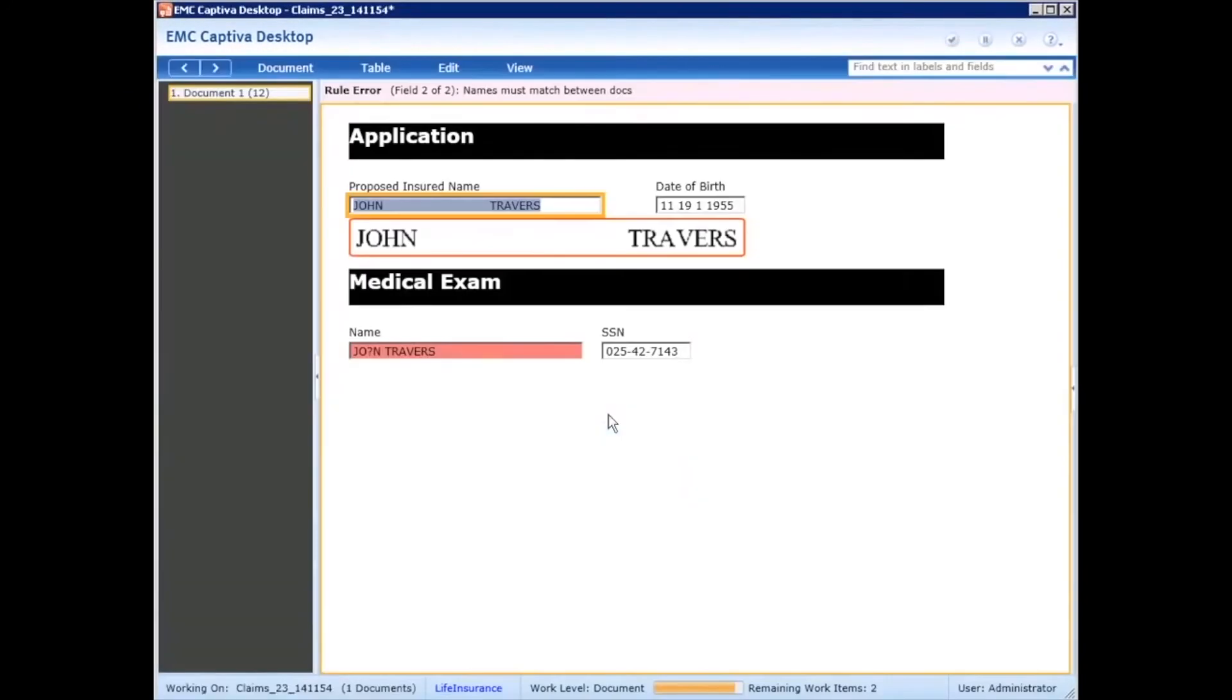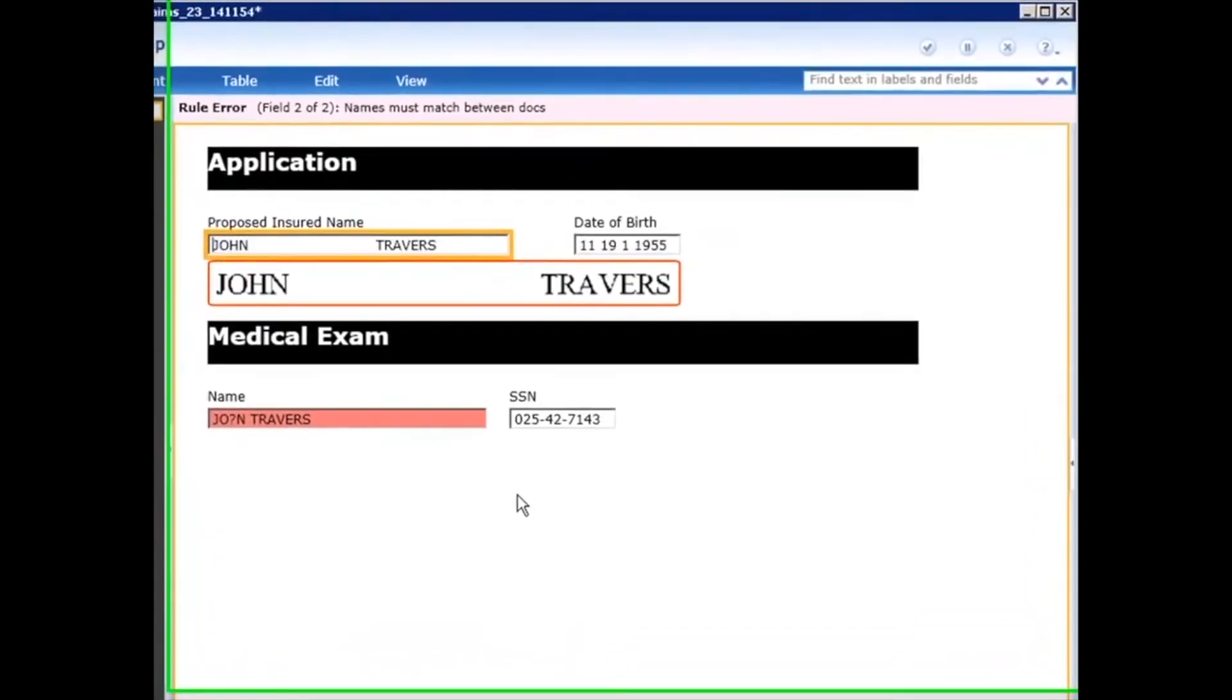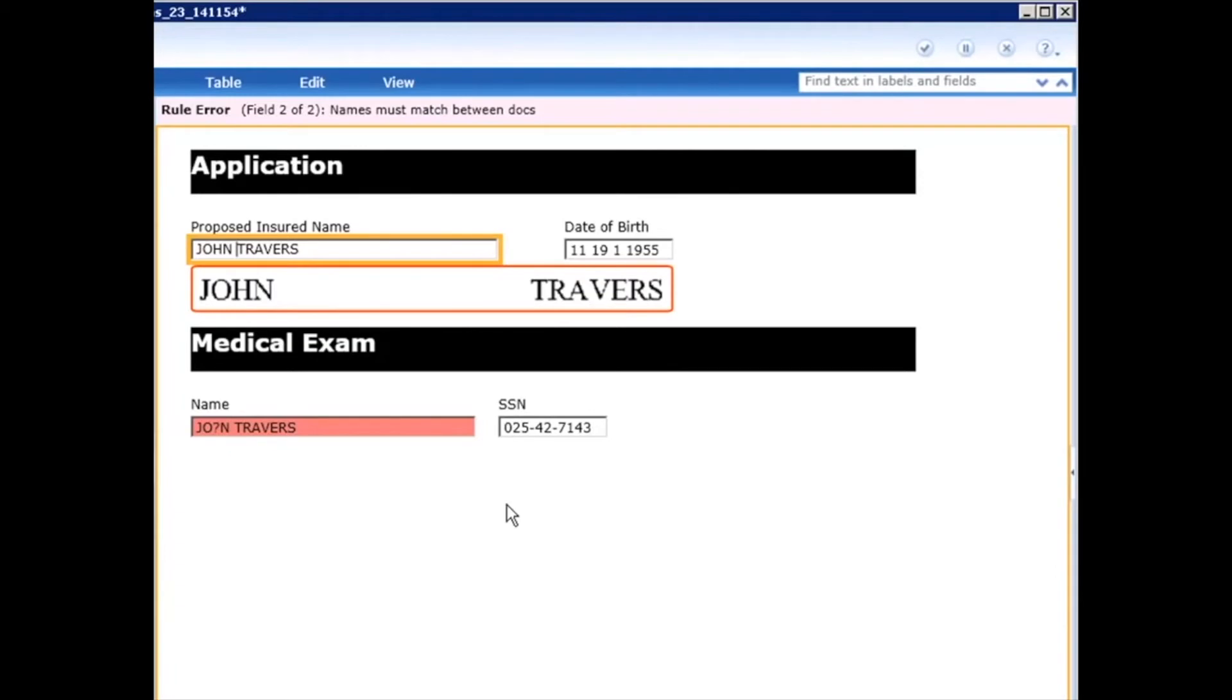This particular document is being passed to an operator for review because the name on the application does not exist or is not consistent with the name on the medical exam document. What is slightly different than what I showed you earlier is that you'll notice we're not looking at the image in question. We're only showing the snippet of the image on each document. The benefit of this is that you're allowing the operator to focus on the specific task at hand, so not looking at other information that is not necessary to make the decision of the correction here.